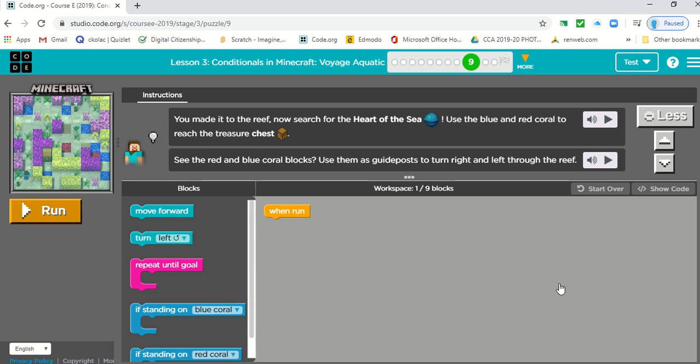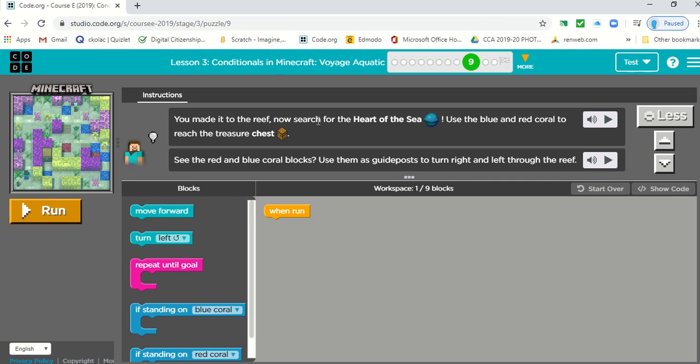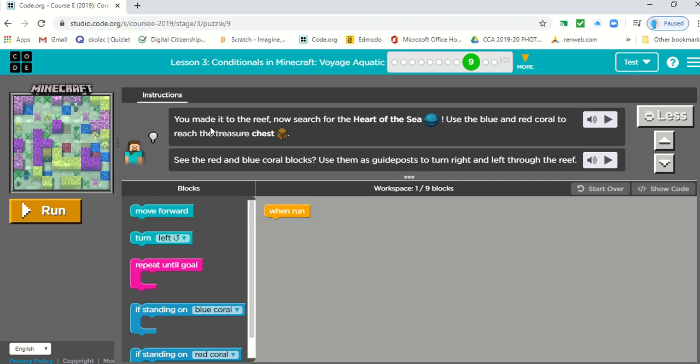First thing we want to do is read our instructions. You made it to the reef. Now search for the heart of the sea. Use the blue and red coral to reach the treasure chest.